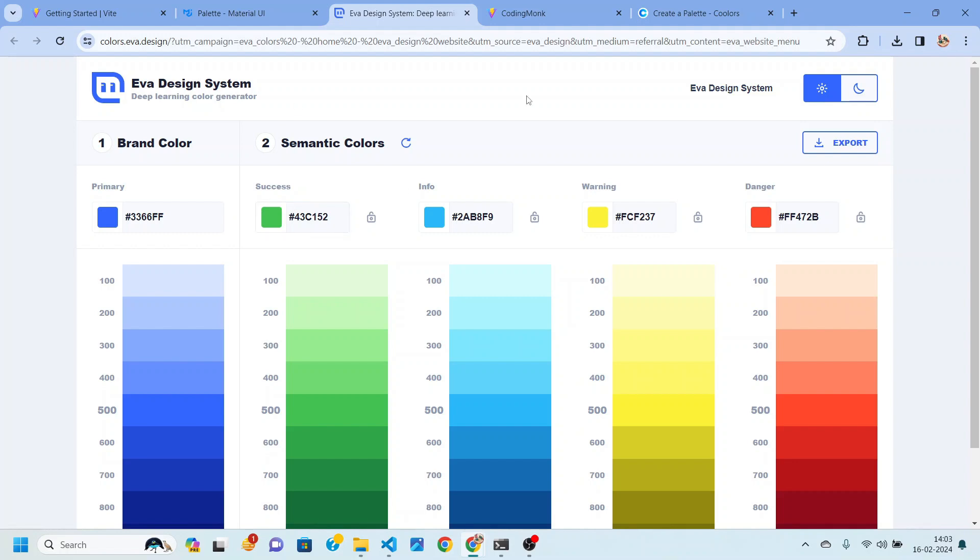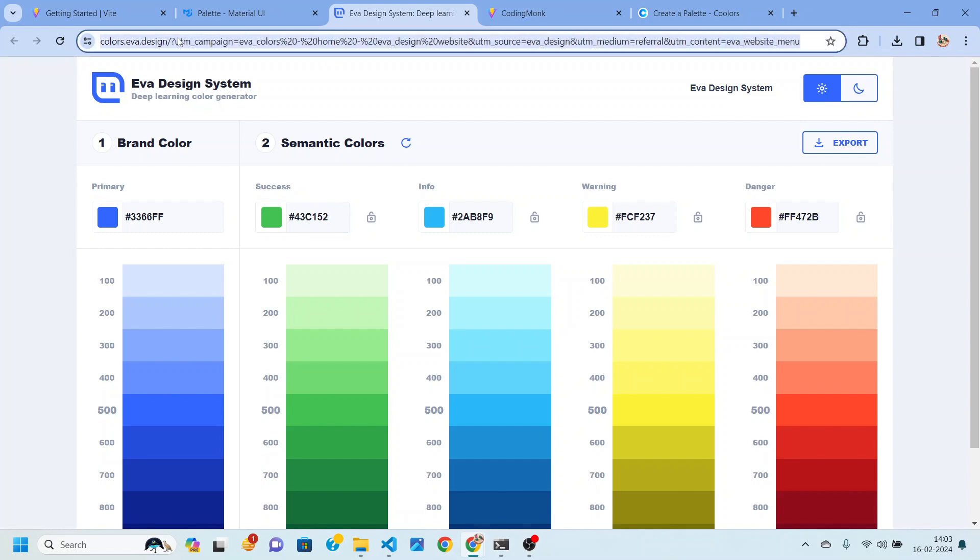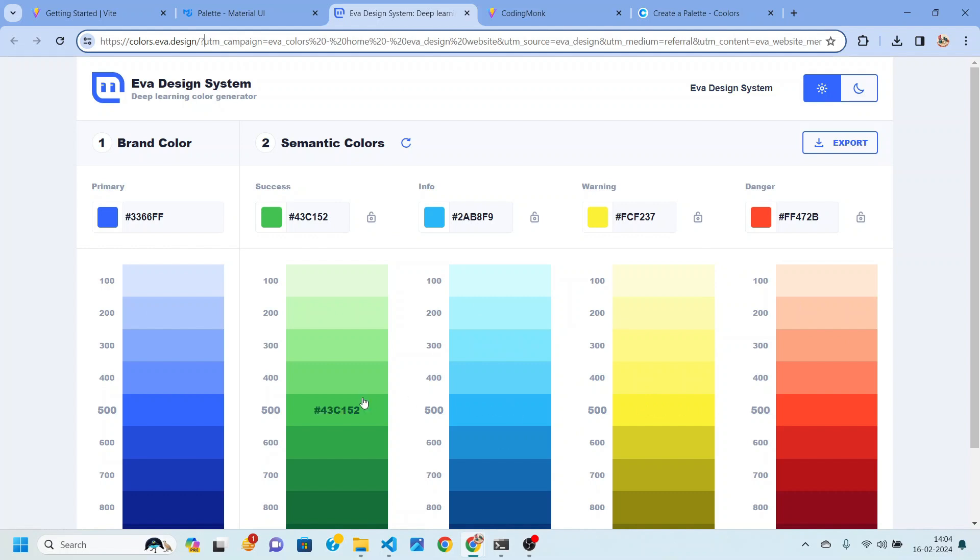So this is actually, you can achieve that or you can basically generate those colors by using this website colors.eva.design. I'll drop the link in the description box again.